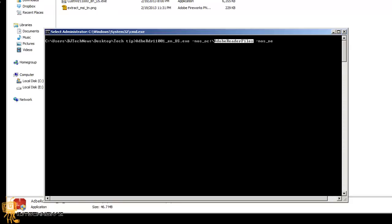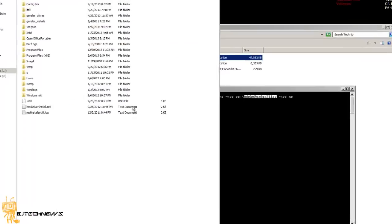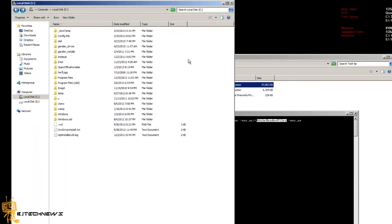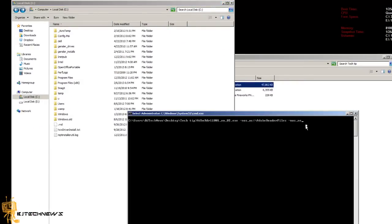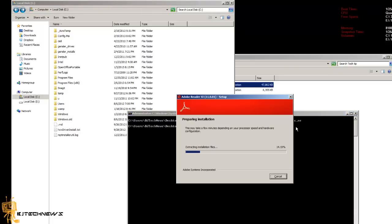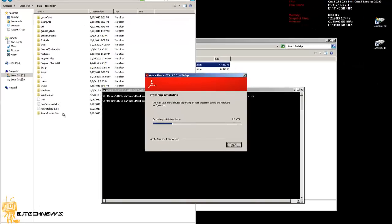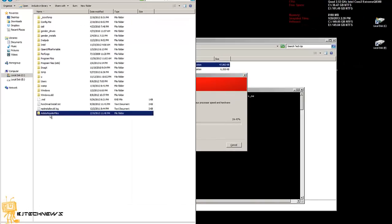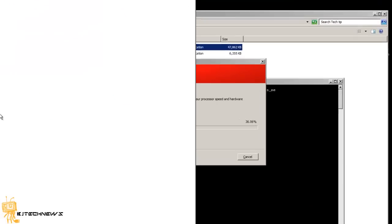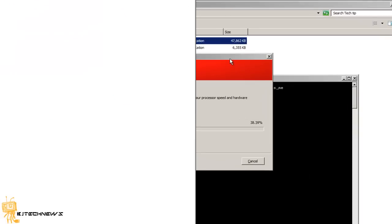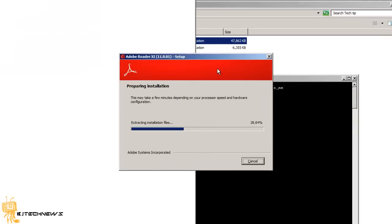I'm going to bring up my C drive. I don't have that folder yet. When I run this command and hit enter, it's going to run the installation. As you can see on the side, my Adobe Reader Files folder appears. When you double-click on it, there's nothing in there yet.